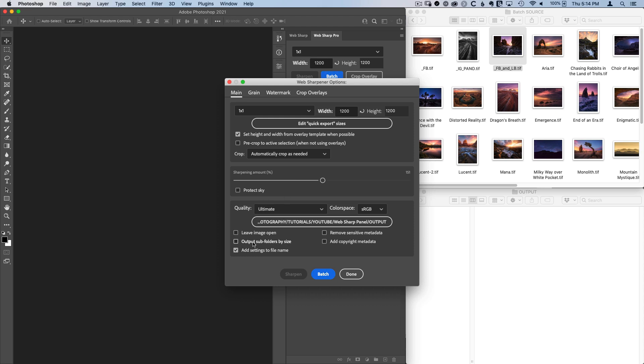Next, we have this output subfolders by size. When I check this, it's going to automatically organize my Instagram images separate from my Facebook images separate from whatever form factors I might choose.